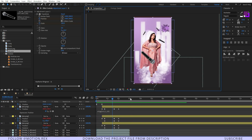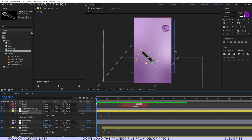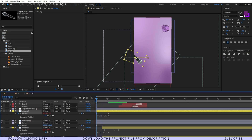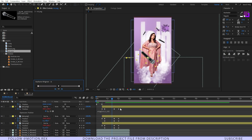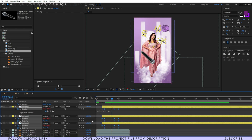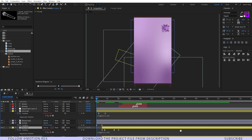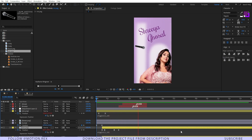I'll also add an animation for the bigger mic — press P for position, set a keyframe, and drag it outside the frame. I'll select all keyframes and apply Easy Ease. Ram preview — perfect.